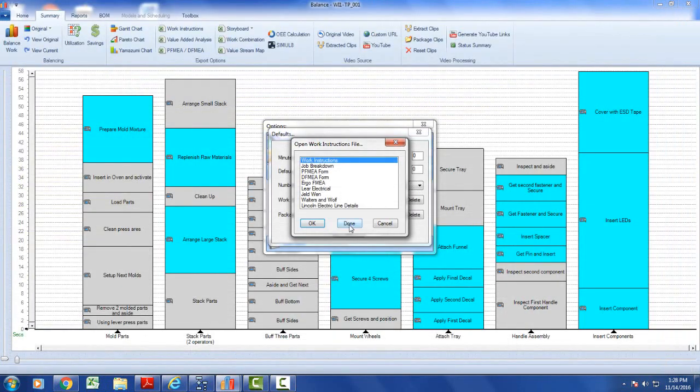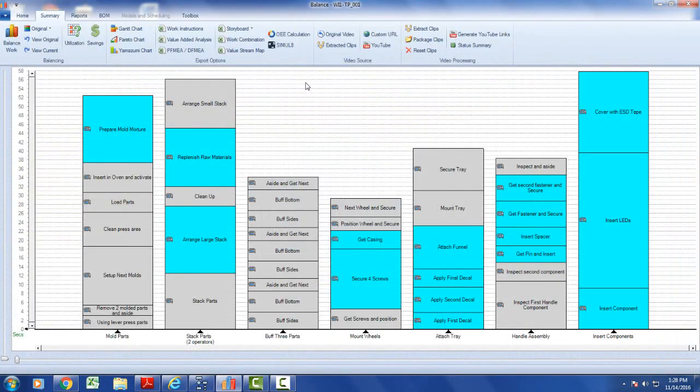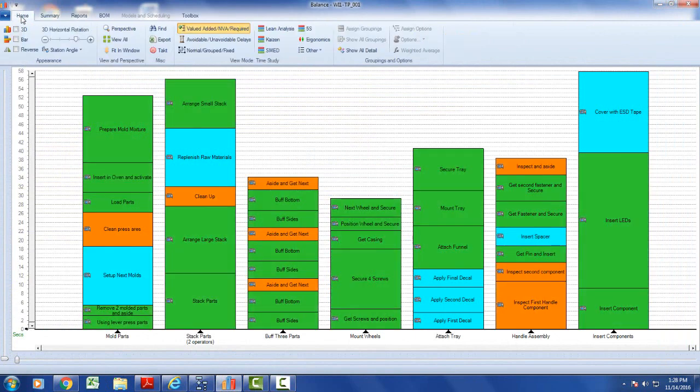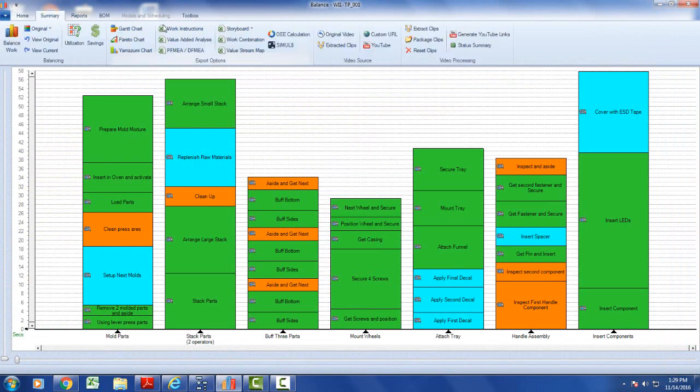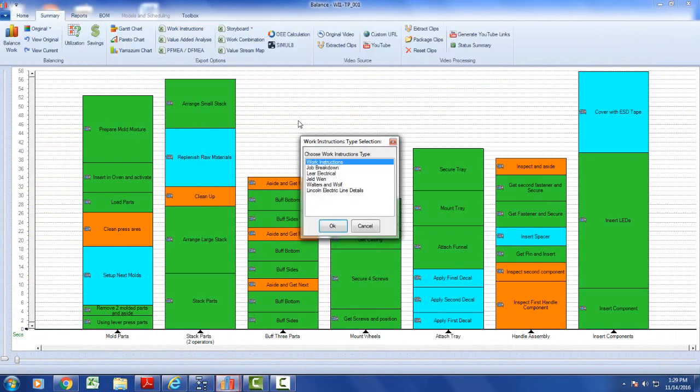Let's go back here to our process here. I'm going to do the same thing again. It's the same one. I go to my summary, I go to the work instructions.